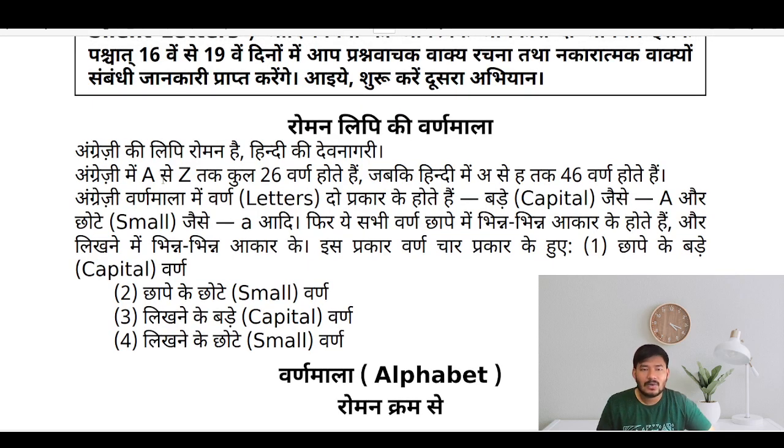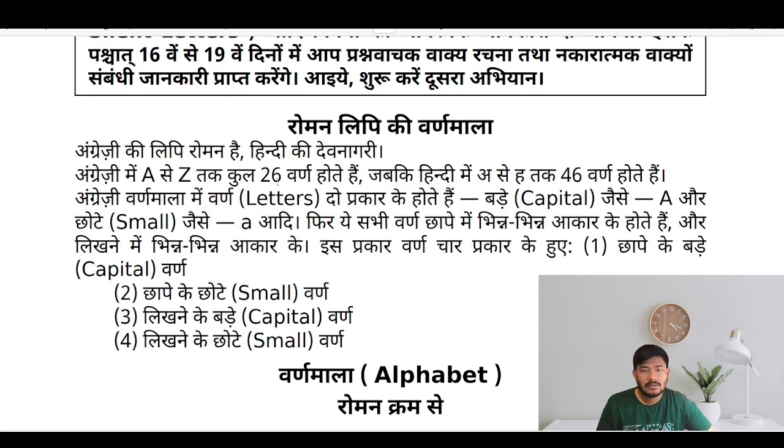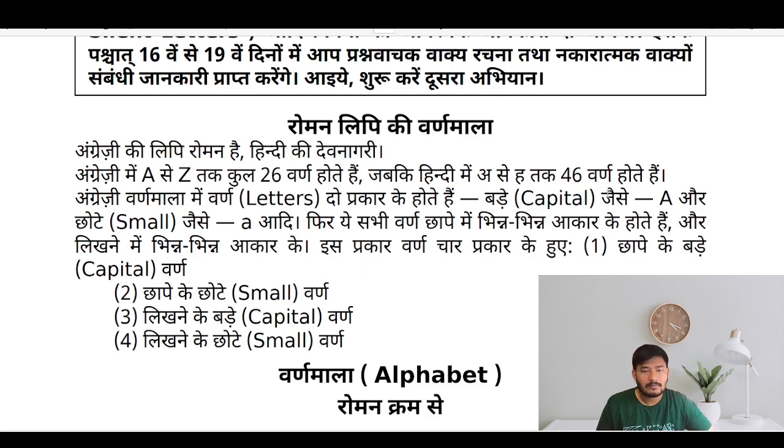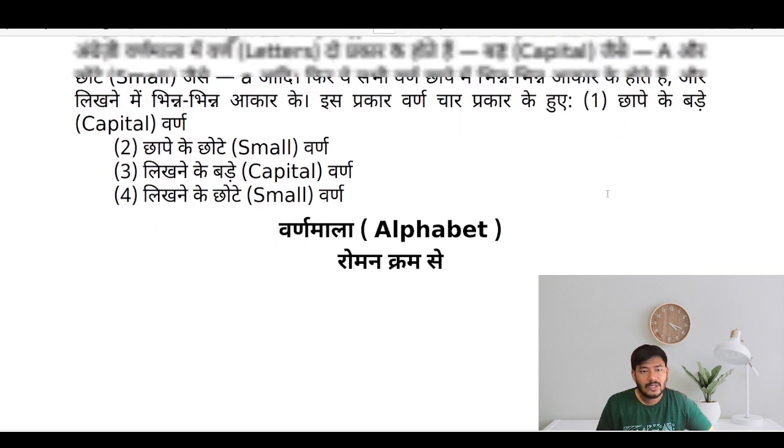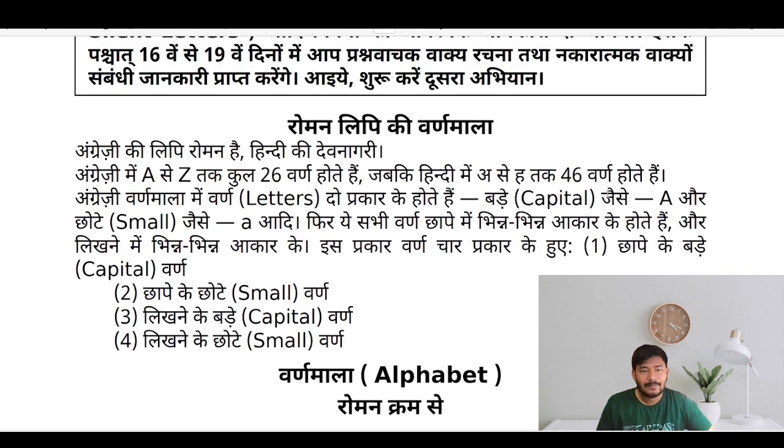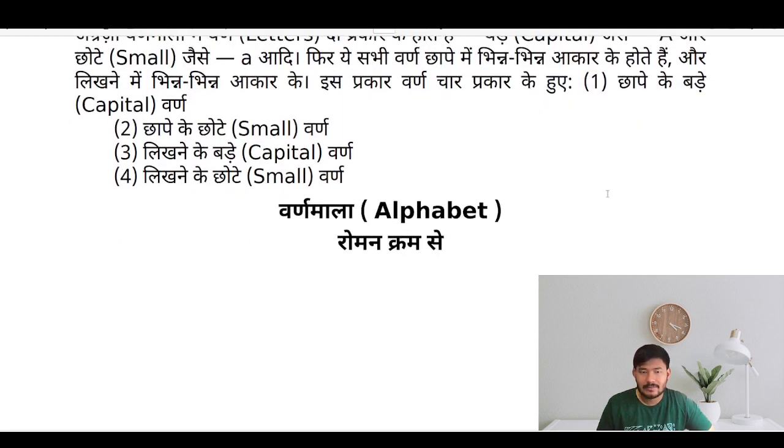In English alphabet there are 26, and in Hindi there are 46 alphabets. We used to write, you know, small and capital letters.